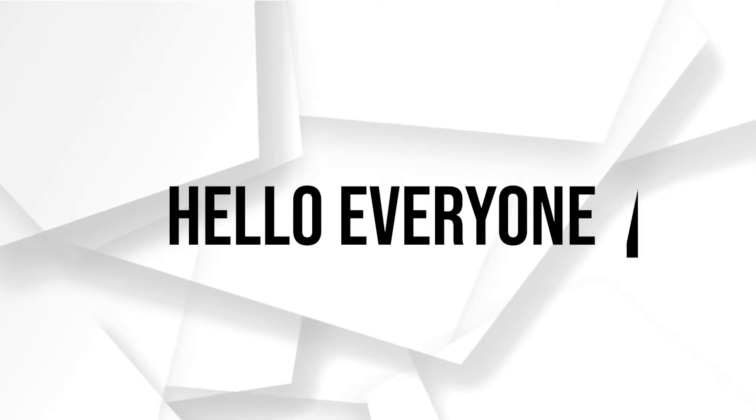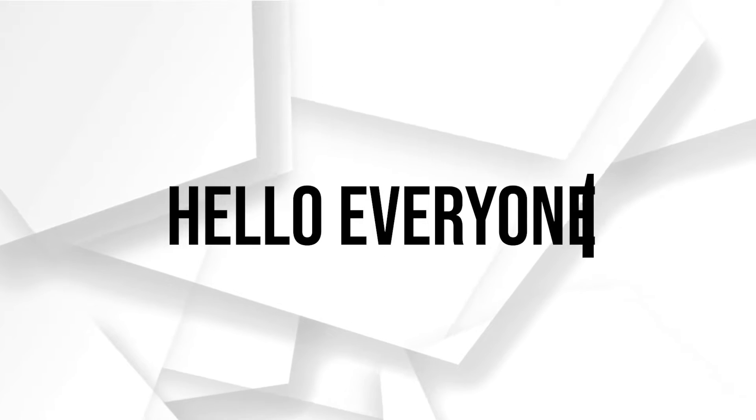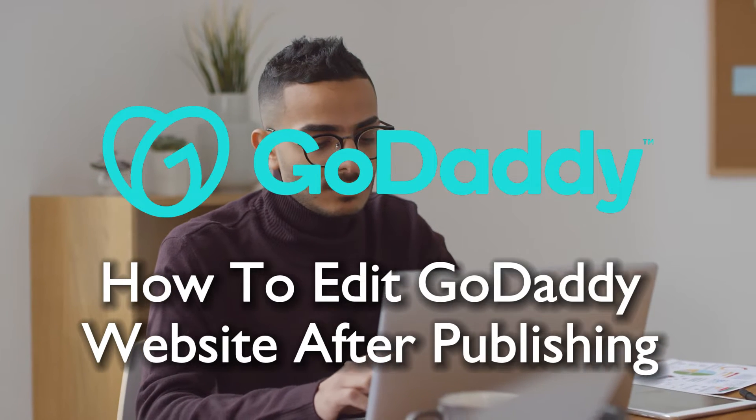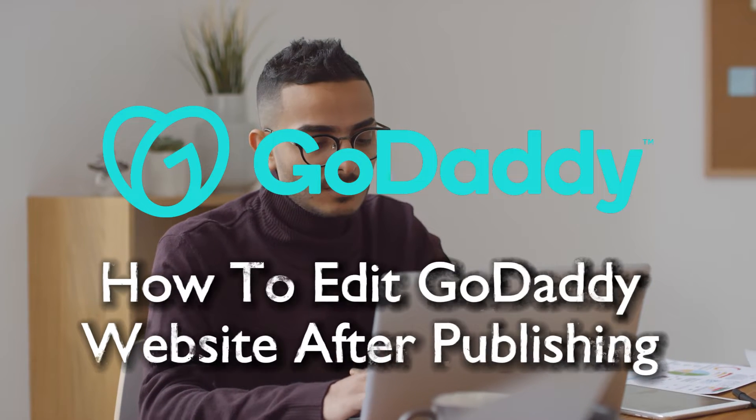Hello everyone and welcome back to a brand new video. Learn the art of post-publishing modifications on GoDaddy's website builder.